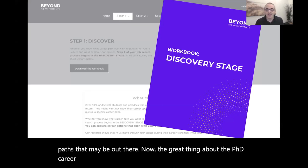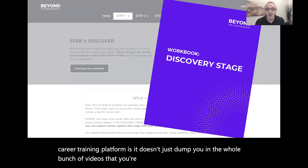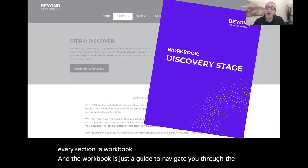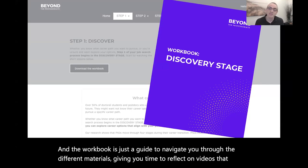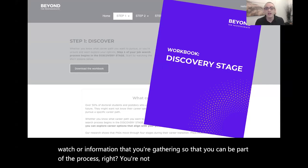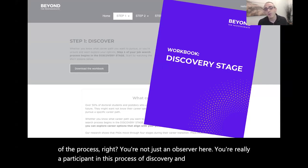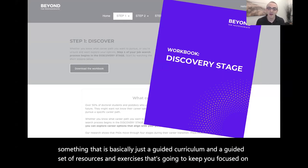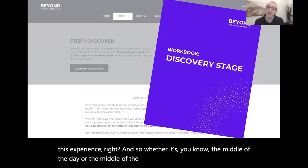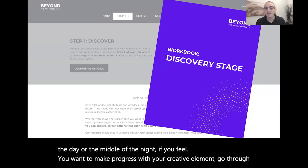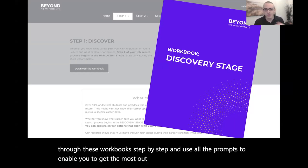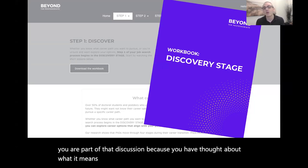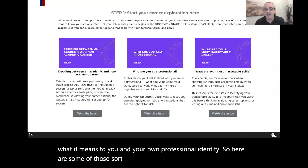The great thing about the PhD Career Training Platform is it doesn't just dump you into a bunch of videos where you feel adrift. For every section, they have a workbook — a guide to navigate you through the different materials, giving you time to reflect on videos you watch and information you gather, so you're a participant in this process of discovery rather than just an observer. The workbook is a guided curriculum with exercises that keep you focused, whether it's the middle of the day or the middle of the night, so you get the most out of the platform.